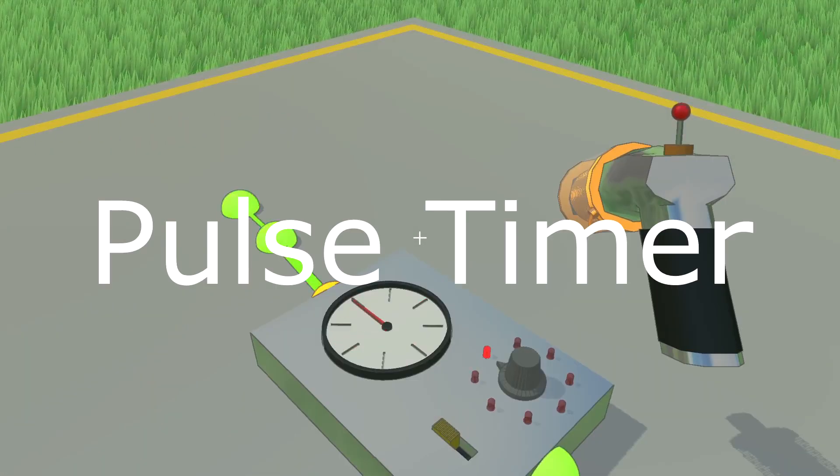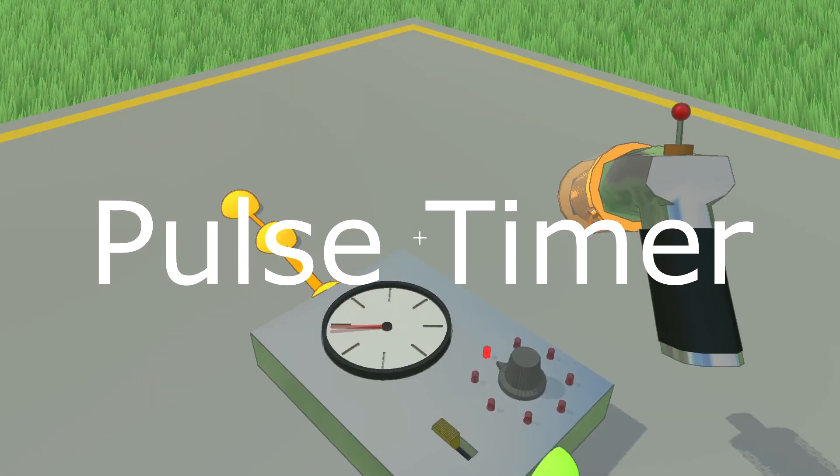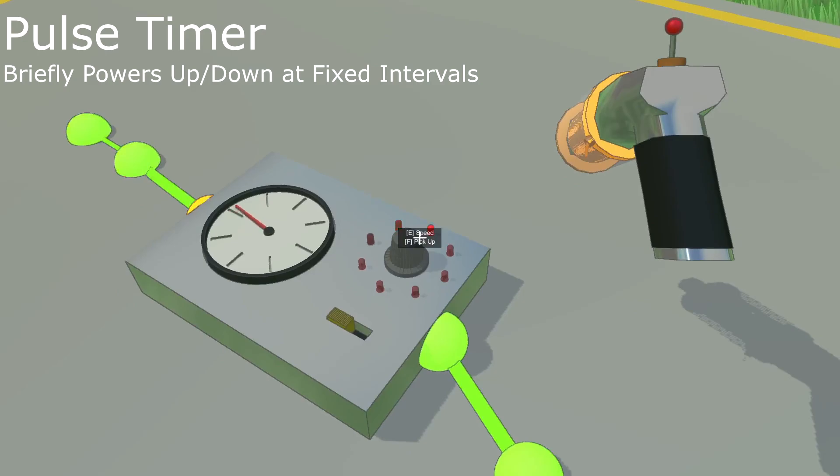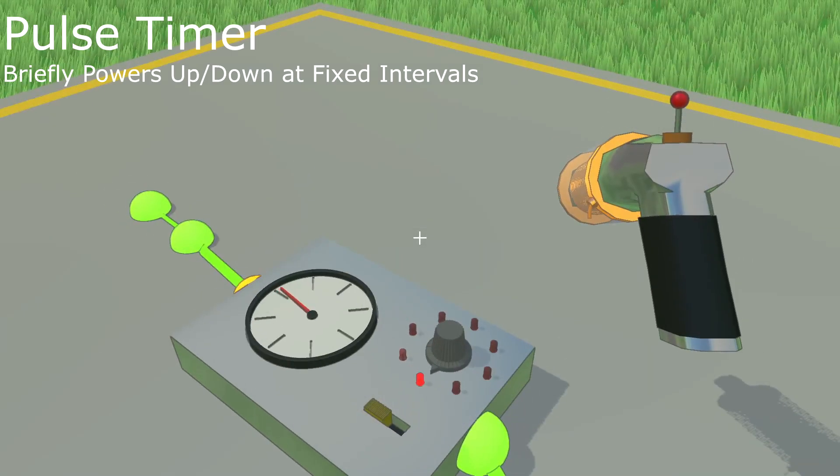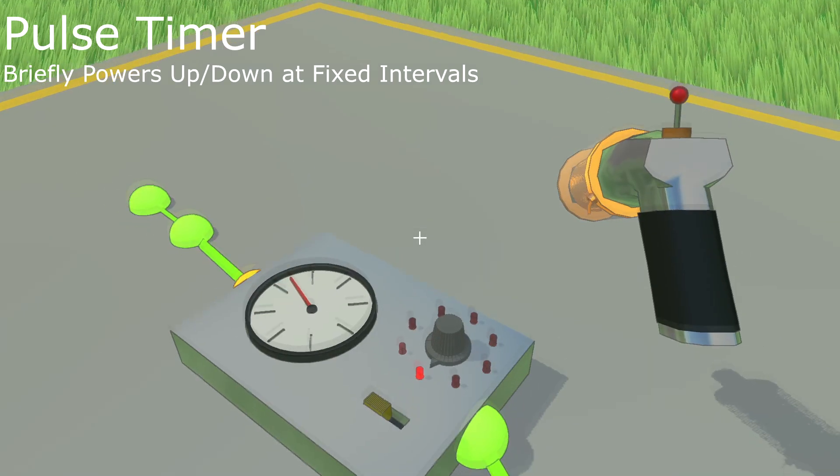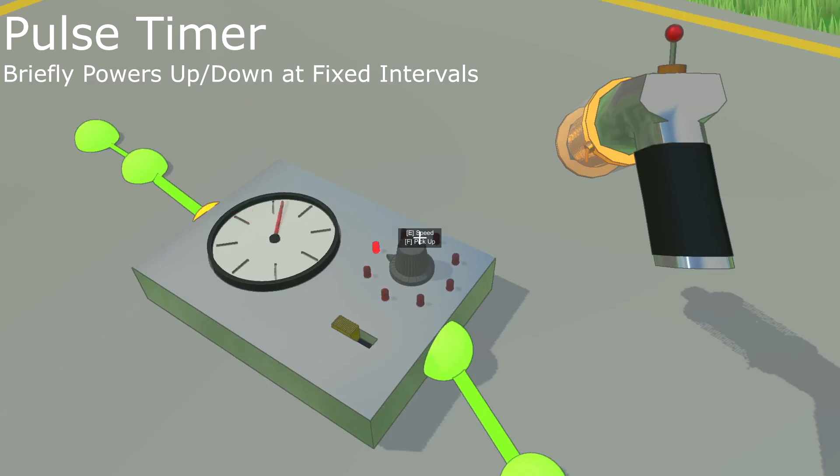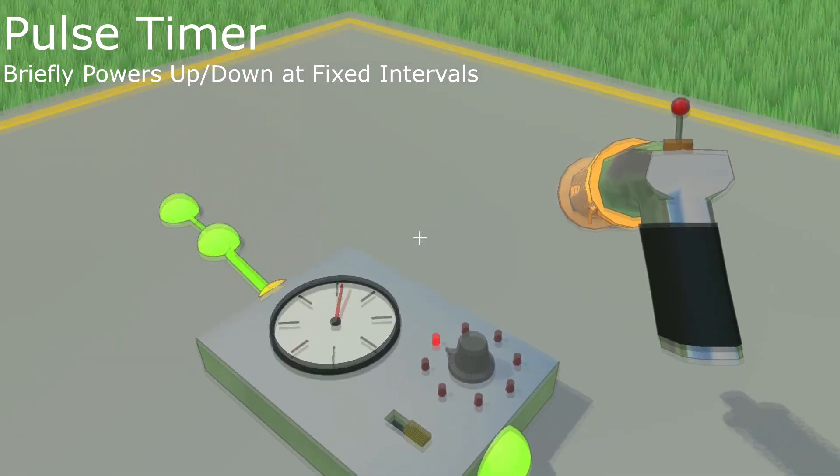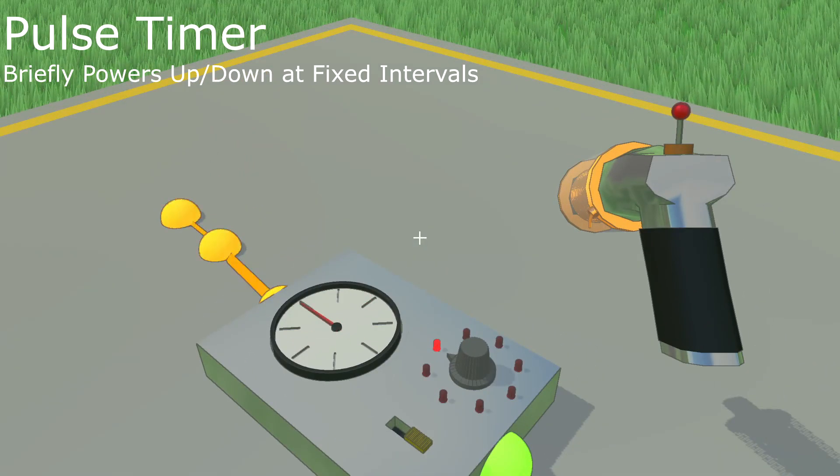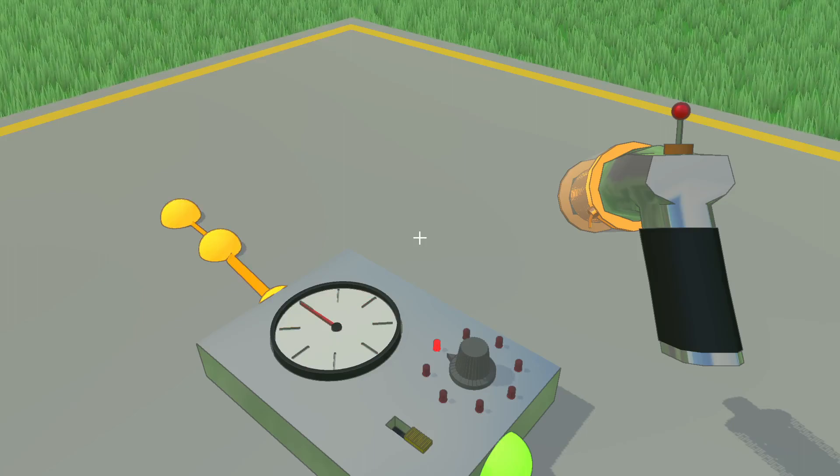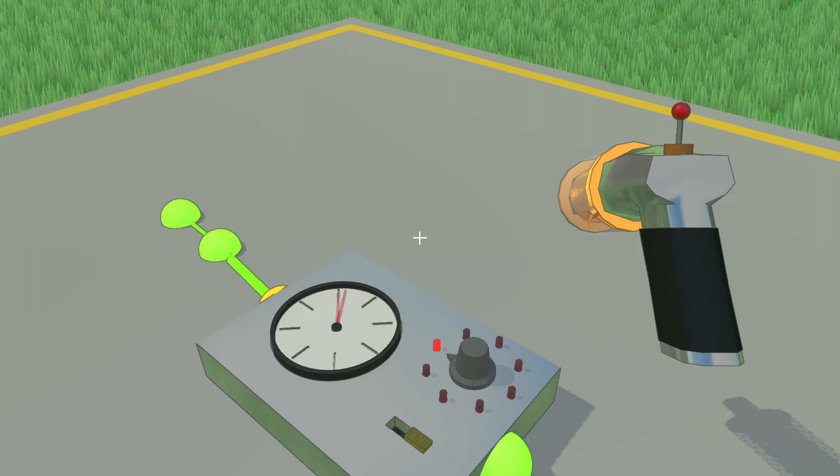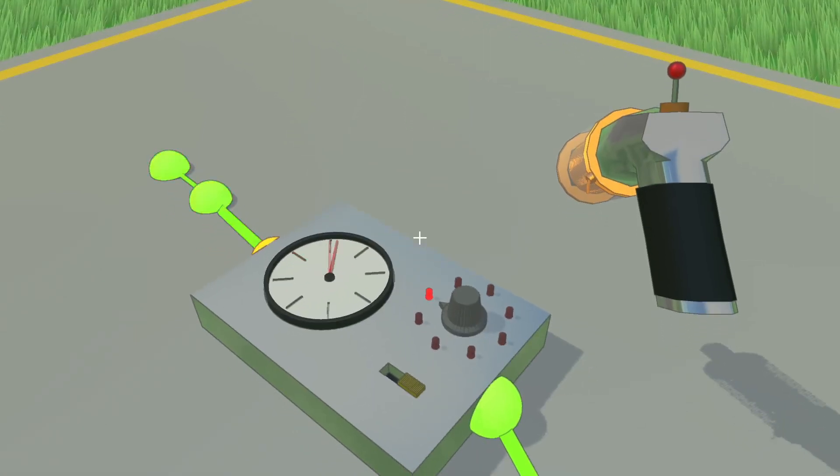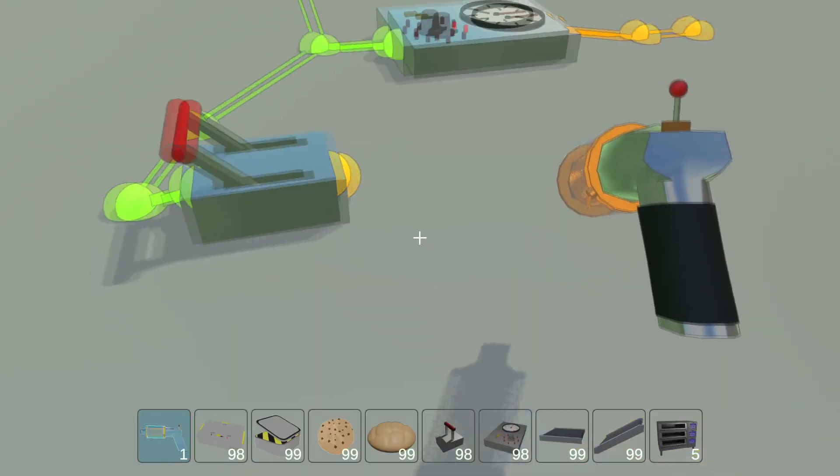This is a pulse timer. It's a timer that powers the output wire at fixed intervals. You can adjust the timer to change the amount of time between pulses and you can also invert the pulse. If the timer is inverted, it means that the default power state is on and the output wire will power down briefly every time the clock hand goes around.